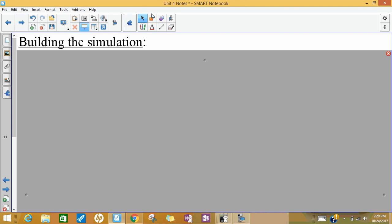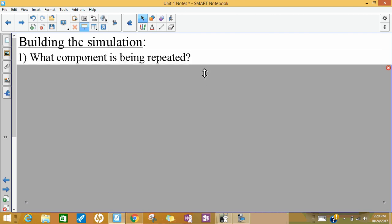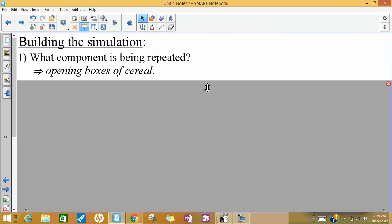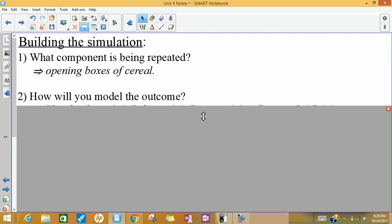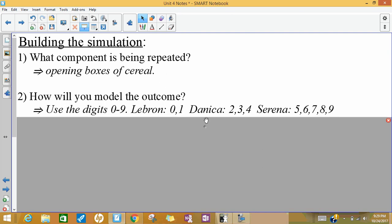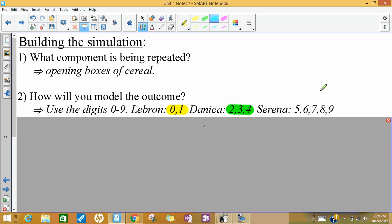Let's talk about building a simulation for this scenario. The first thing you're going to think about is what component is being repeated — that would be opening boxes of cereal, the thing we have to do multiple times to get the three pictures. Second is how are you going to model your outcome. We're going to use random digits. Because there are ten digits, we can break those down into percentages. LeBron had 20%, so we'll use two digits — zero and one represent LeBron. Danica was on 30% of the boxes, so we give her three digits. Serena was in 50% of the boxes, so we give her five digits.